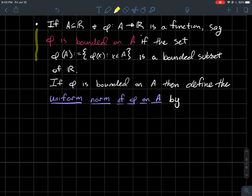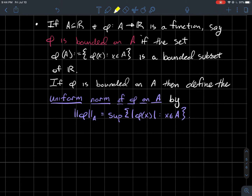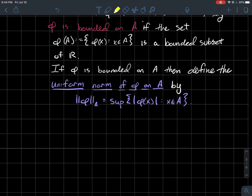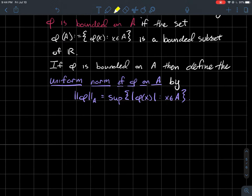So what is the new definition? If φ is a bounded function, then we define the uniform norm of the function φ on its domain A. The notation is these double bars — it looks like a double absolute value of the function — with a little subscript telling you what the domain is. The definition is the supremum of the set of all possible absolute values of φ(x) for x in A.